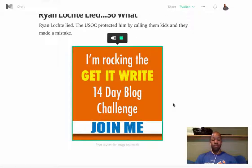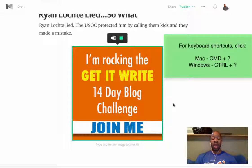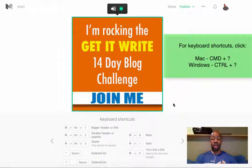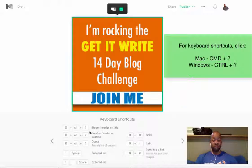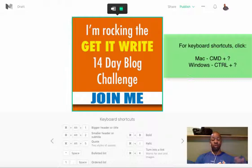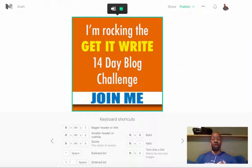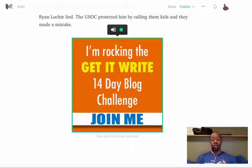The other thing that you can do is click the Command button and hold down your question mark key, and you'll see a list of shortcuts come up. That shows you some of the other things that you can do using keyboard shortcuts.